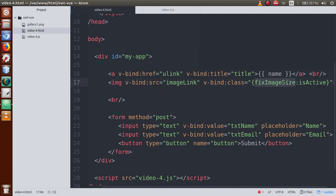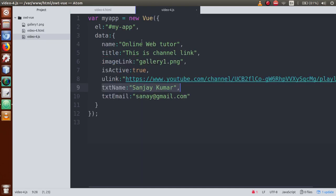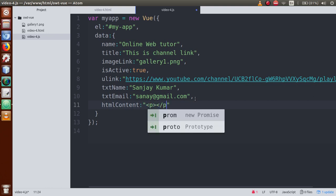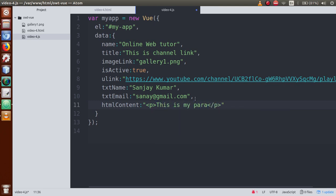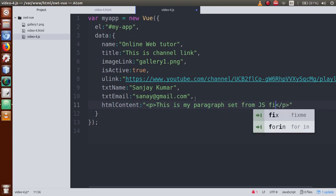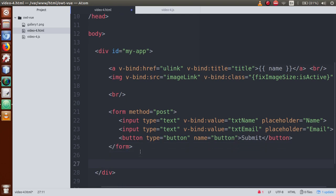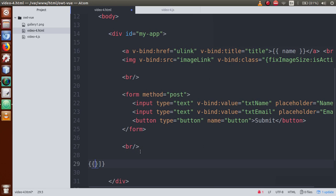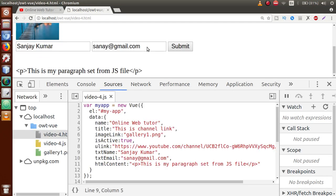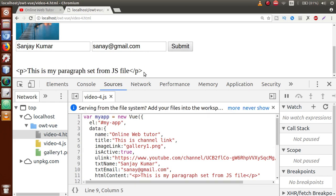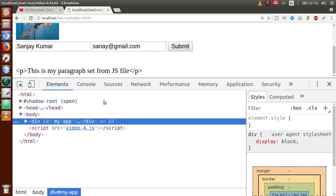Next, let's see HTML content binding. In the JS file, create a property called htmlContent which contains a paragraph tag: '<p>This is my paragraph set from JS file</p>'. We want to show this on the HTML page. Copy htmlContent, go to the HTML file, and use {{htmlContent}} to display it. Save and refresh — the paragraph tag is visible but not parsed as HTML; it shows as a plain string.